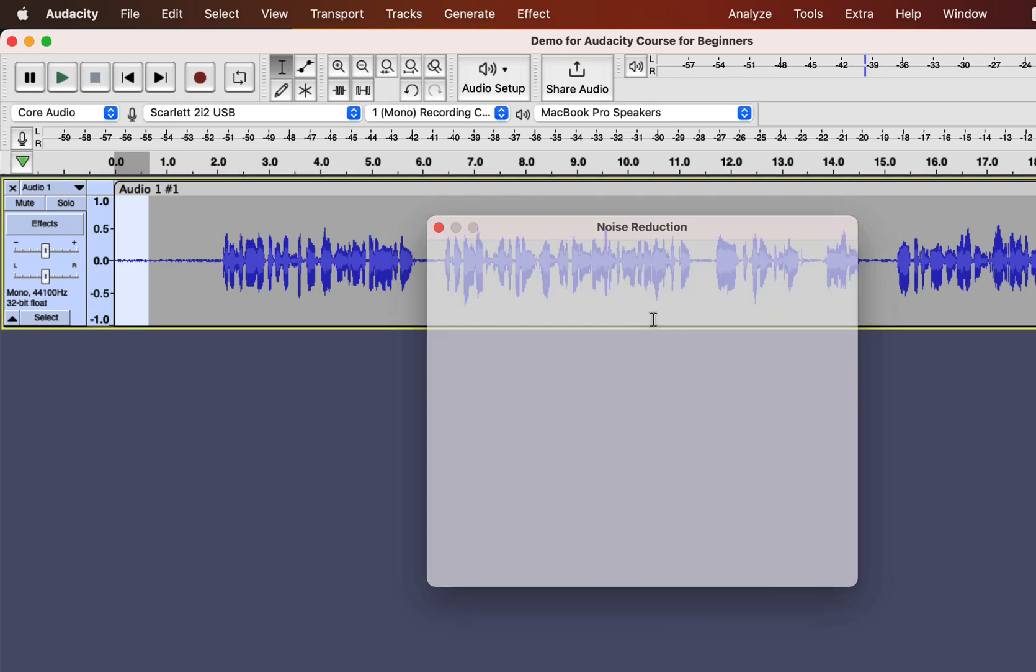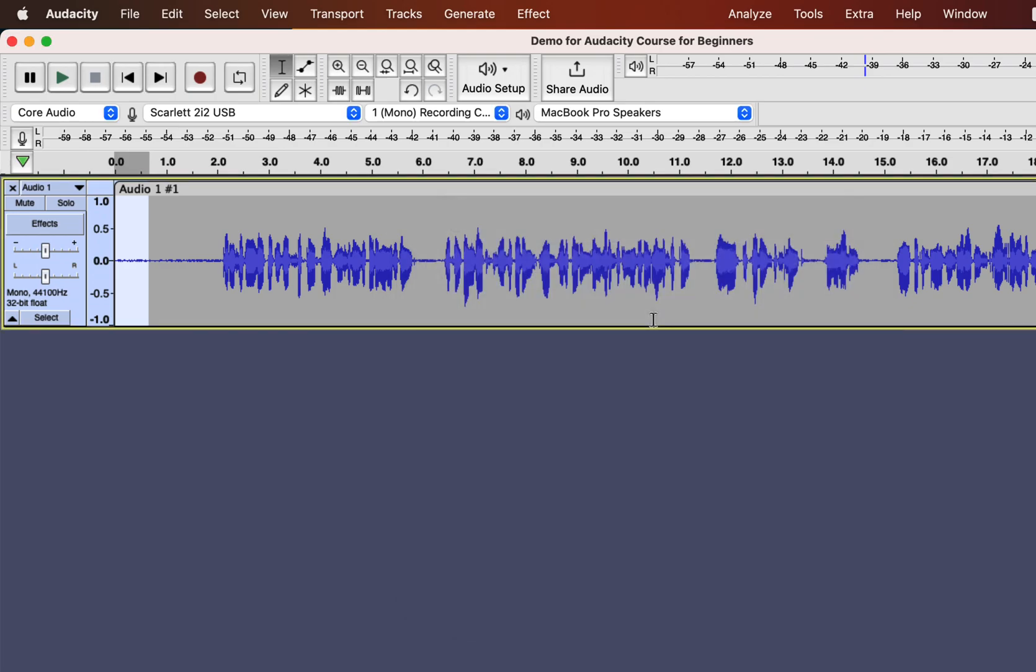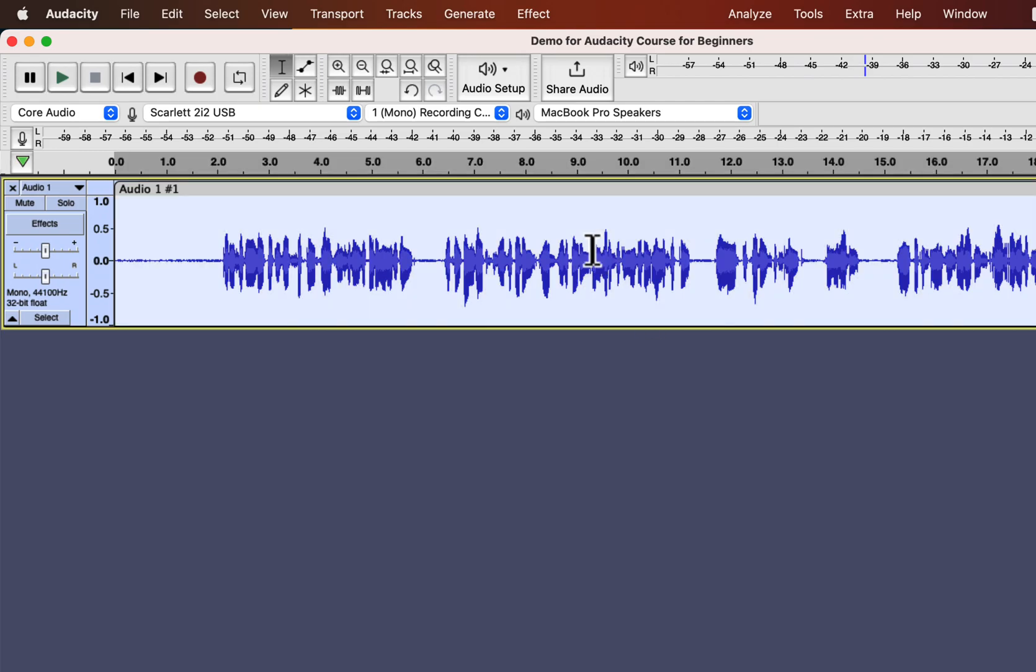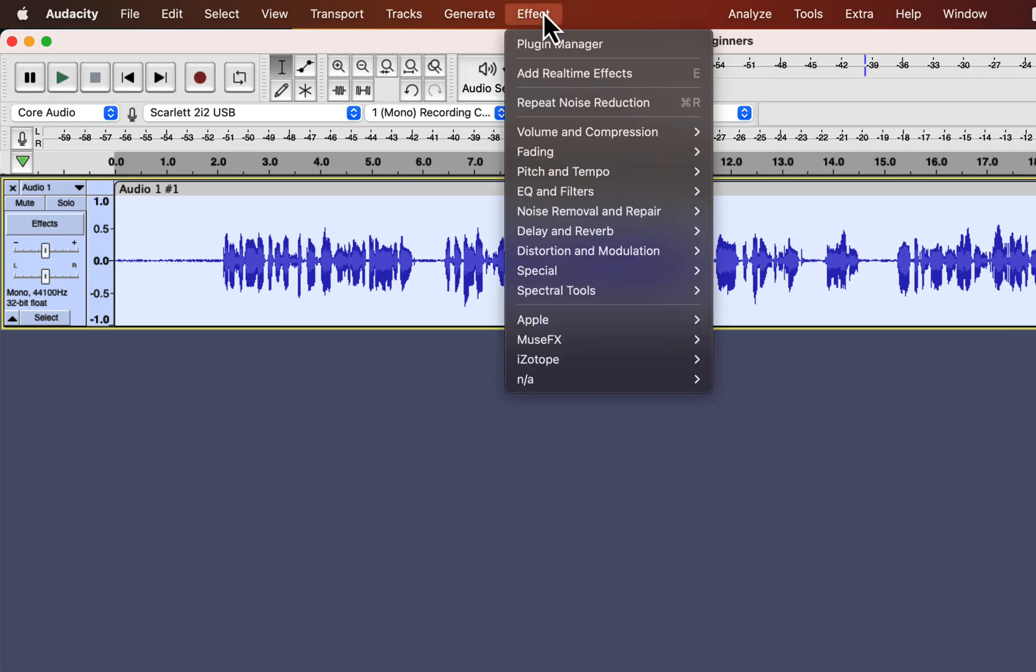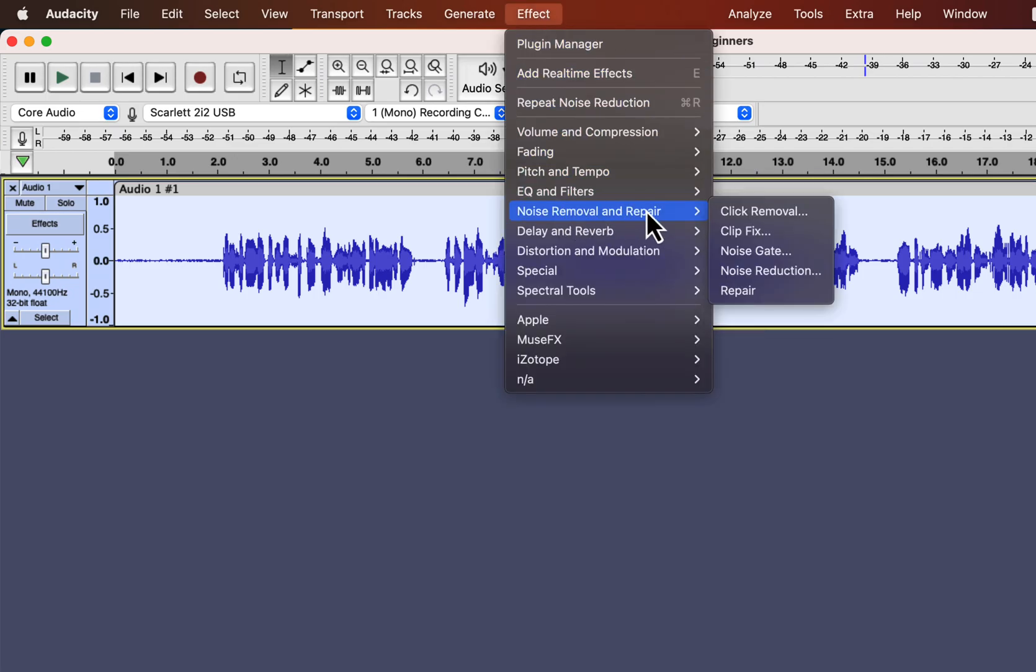and Audacity will use this noise sample to identify the noise. For step 2, you have to select the audio from where you want to remove that noise. Usually, white noise is present all over the audio. So I will select the whole track and go to the Noise Reduction effect again.